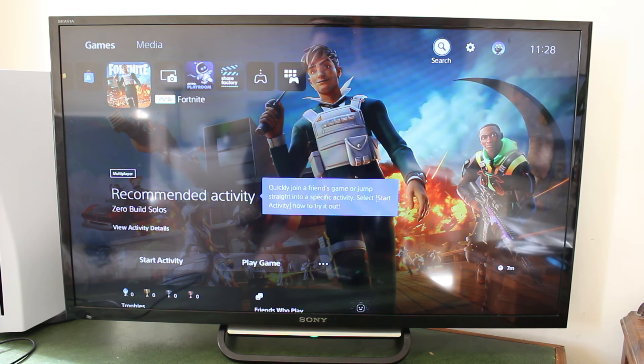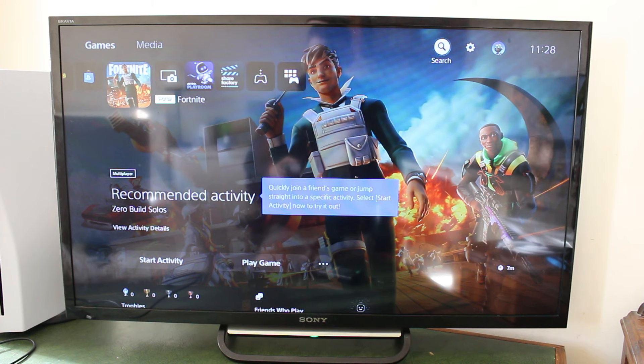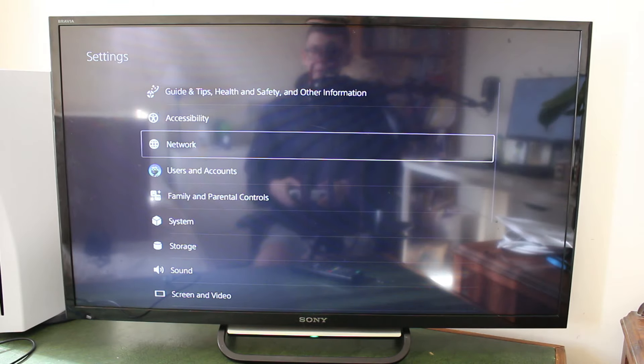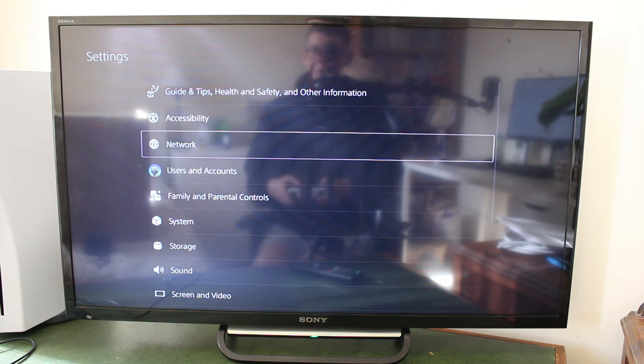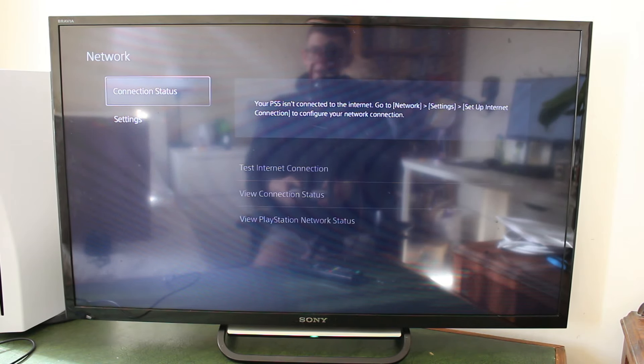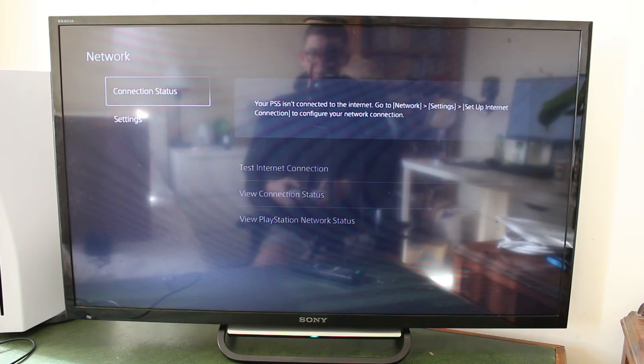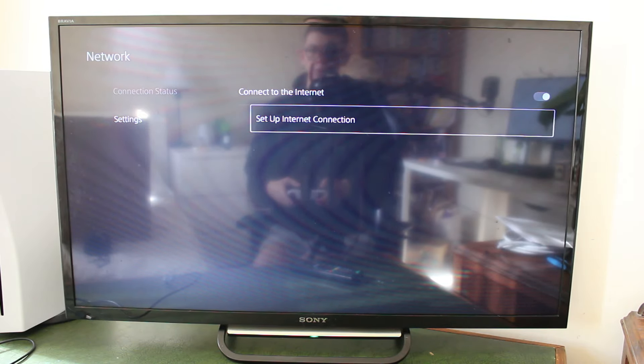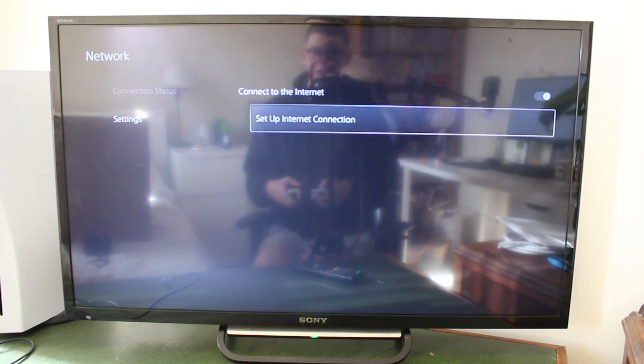So, the settings are in the top right. All you need to do is tap up to the top right with your joystick and open up settings. And then in settings, go and click on network. And in network, then go and click on settings here. And then click on setup internet connection.